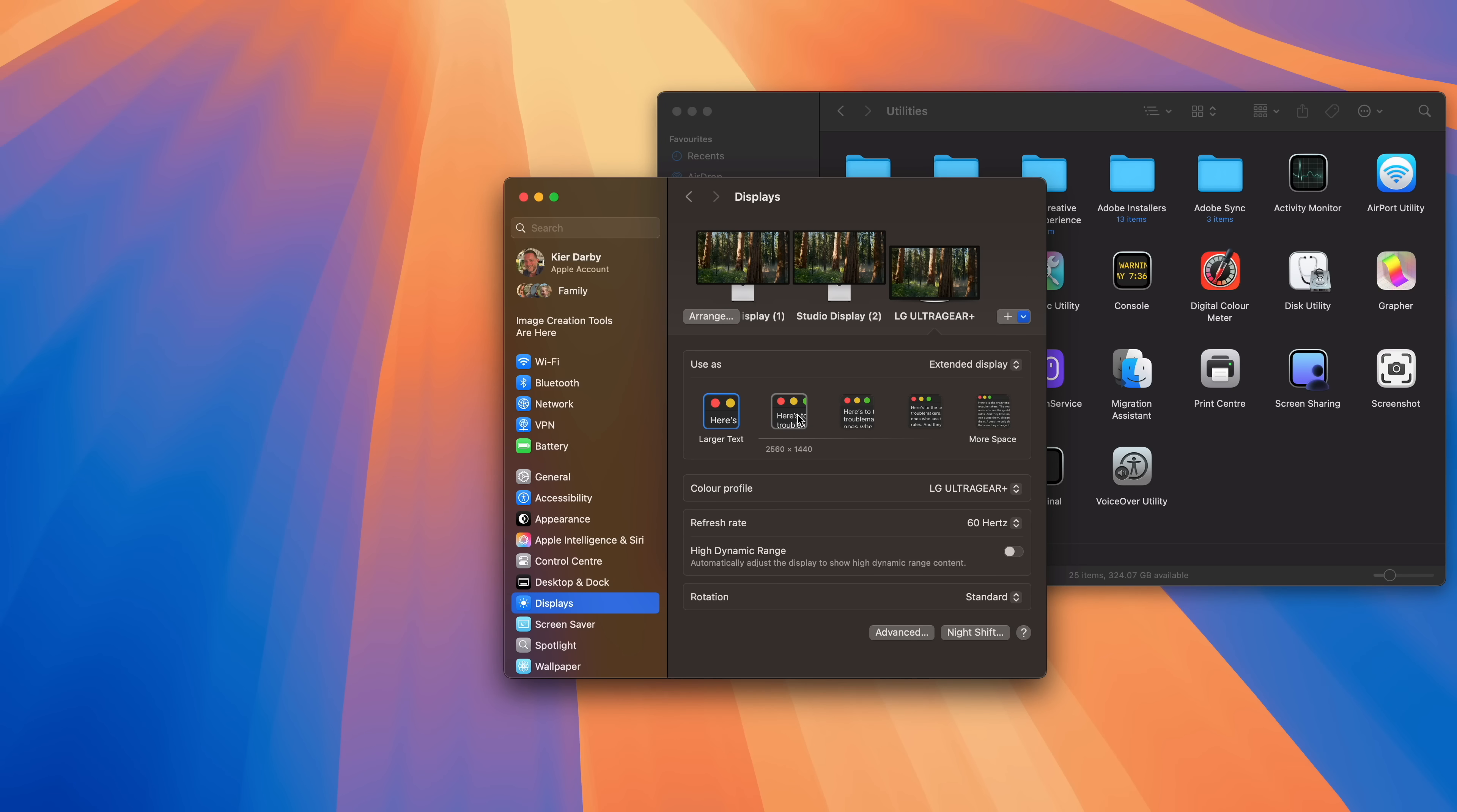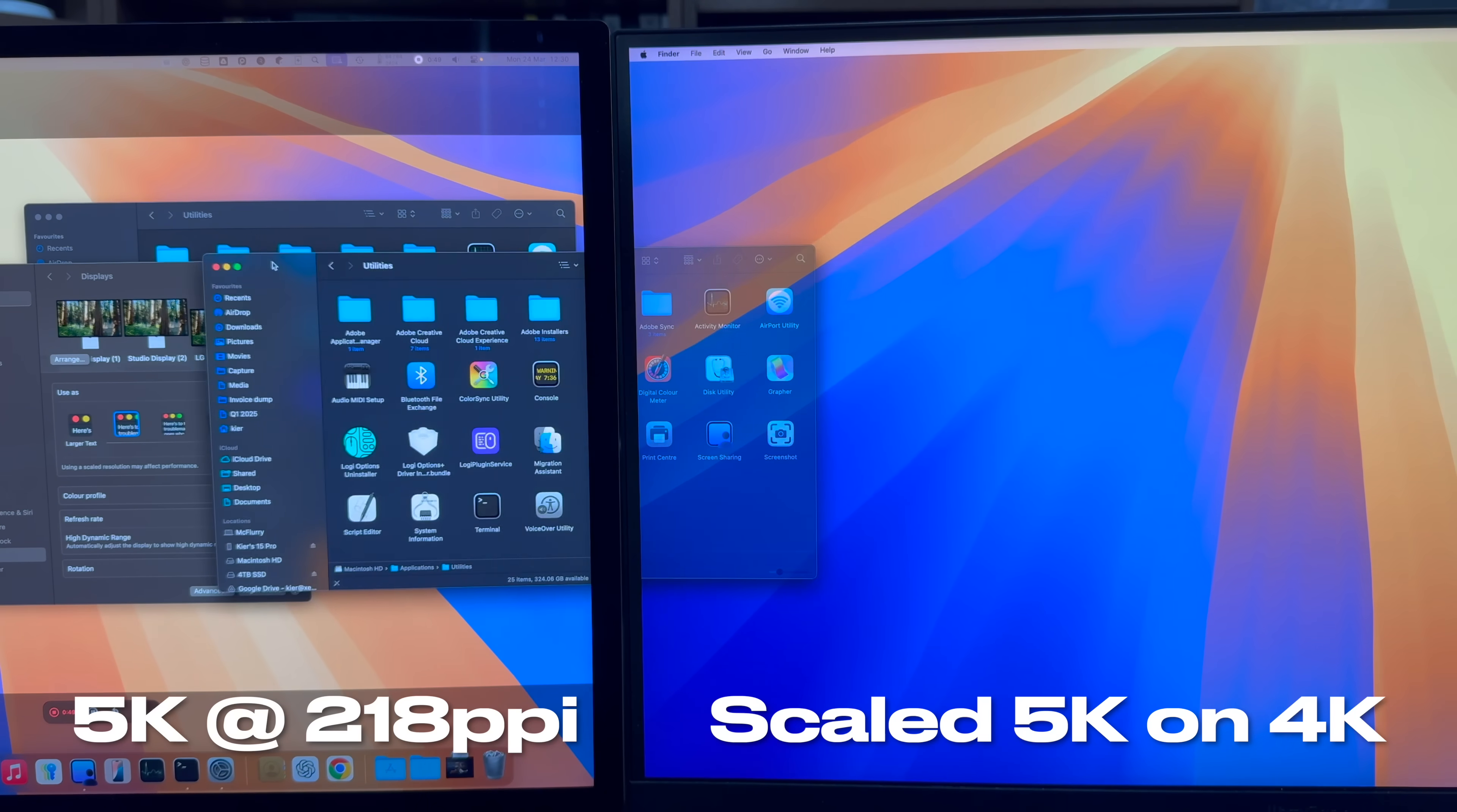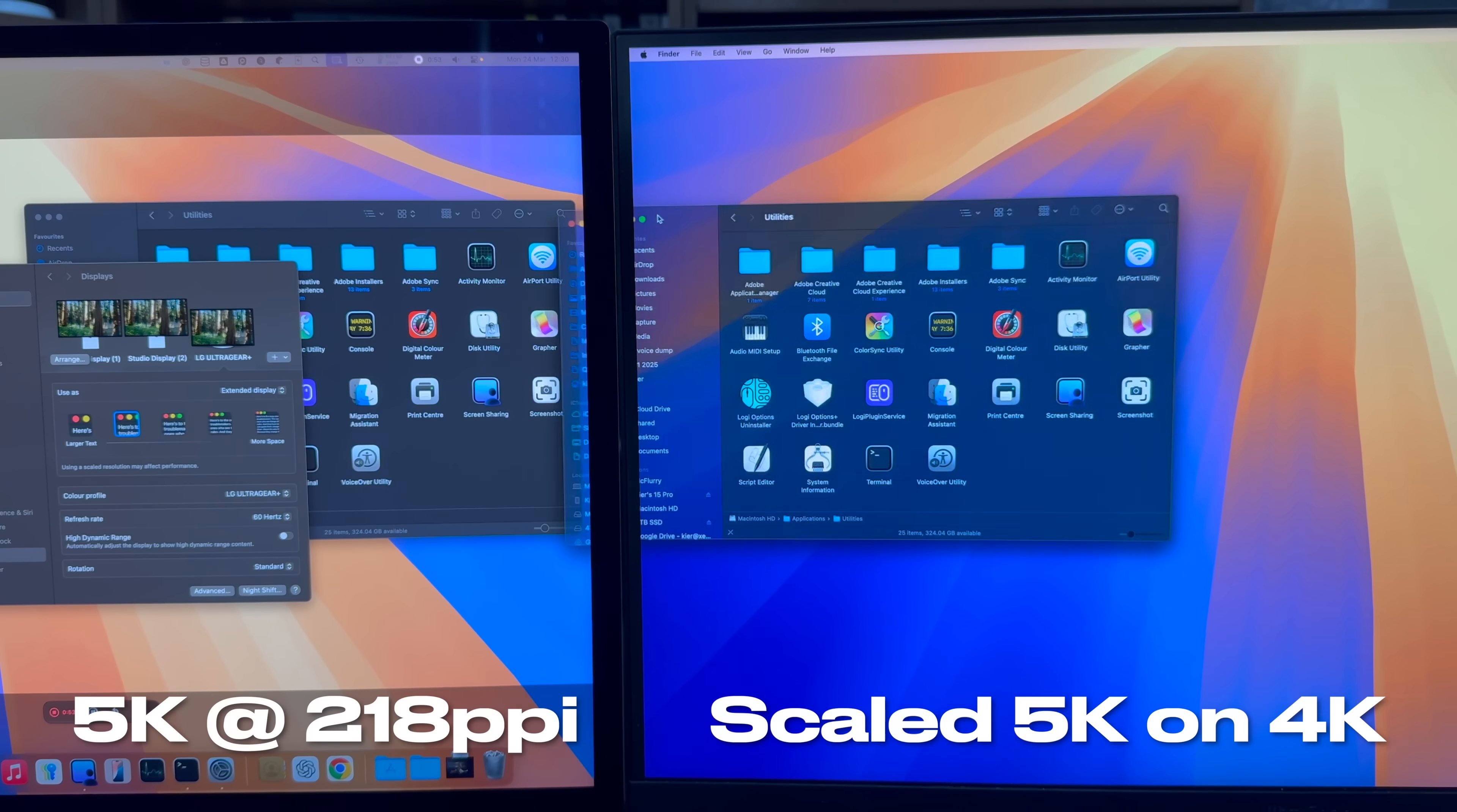Now, it is possible to use what macOS calls a scaled resolution on a 4K display, in order to have the interface elements appear at the correct size, but there are two disadvantages to doing this.